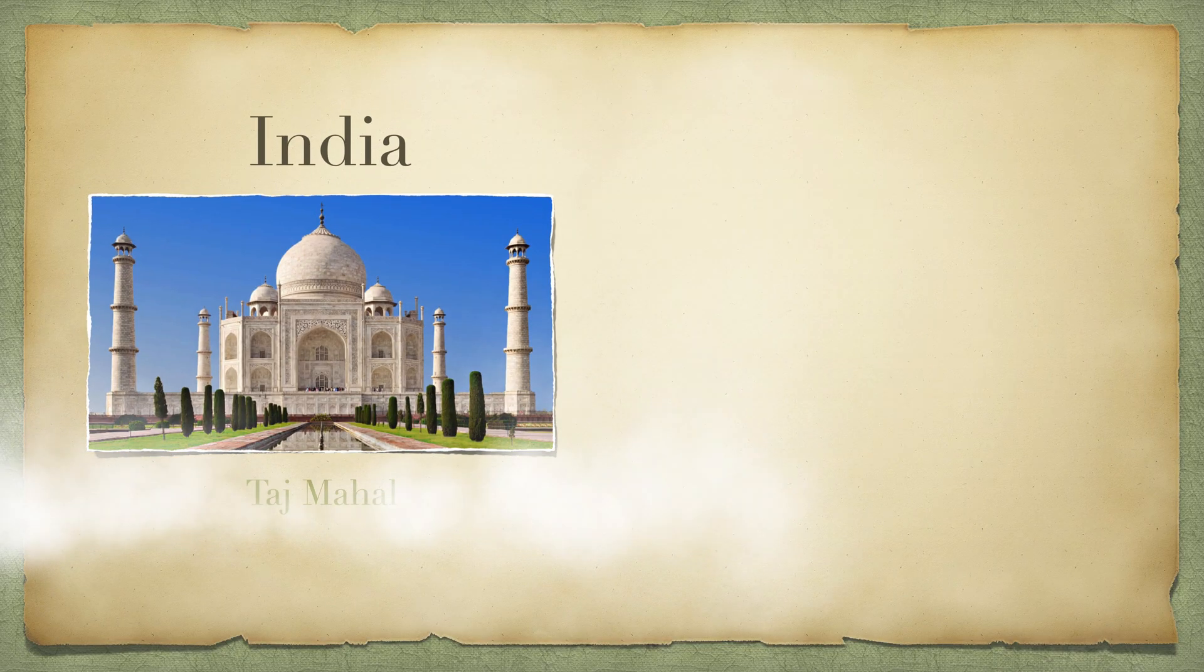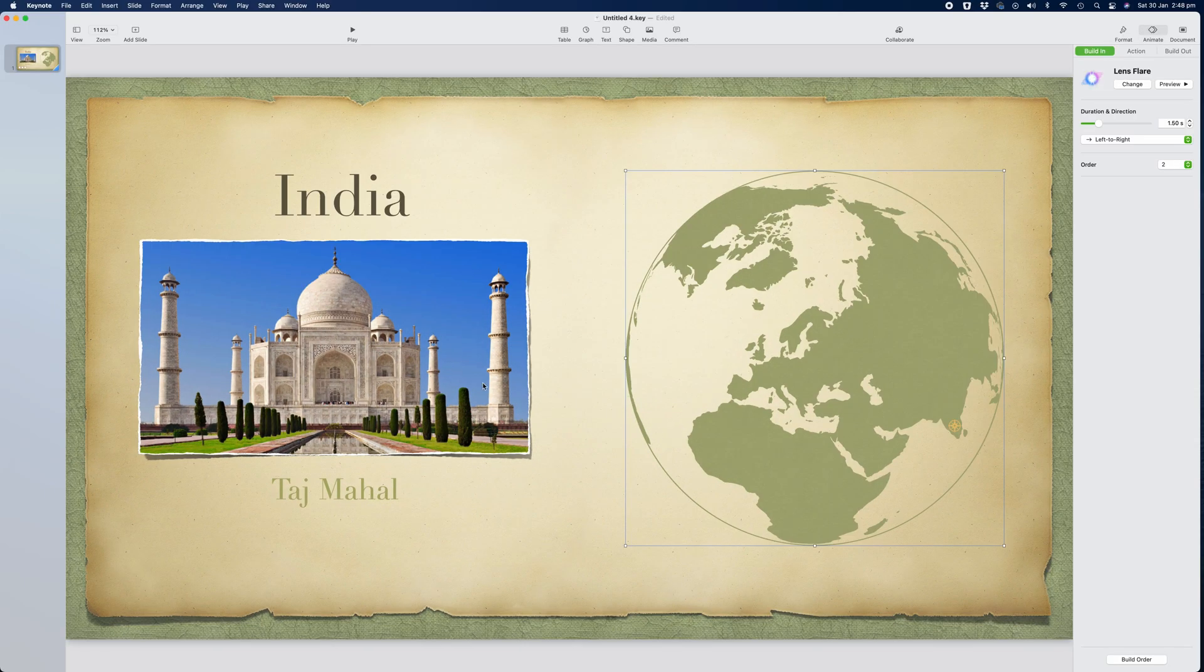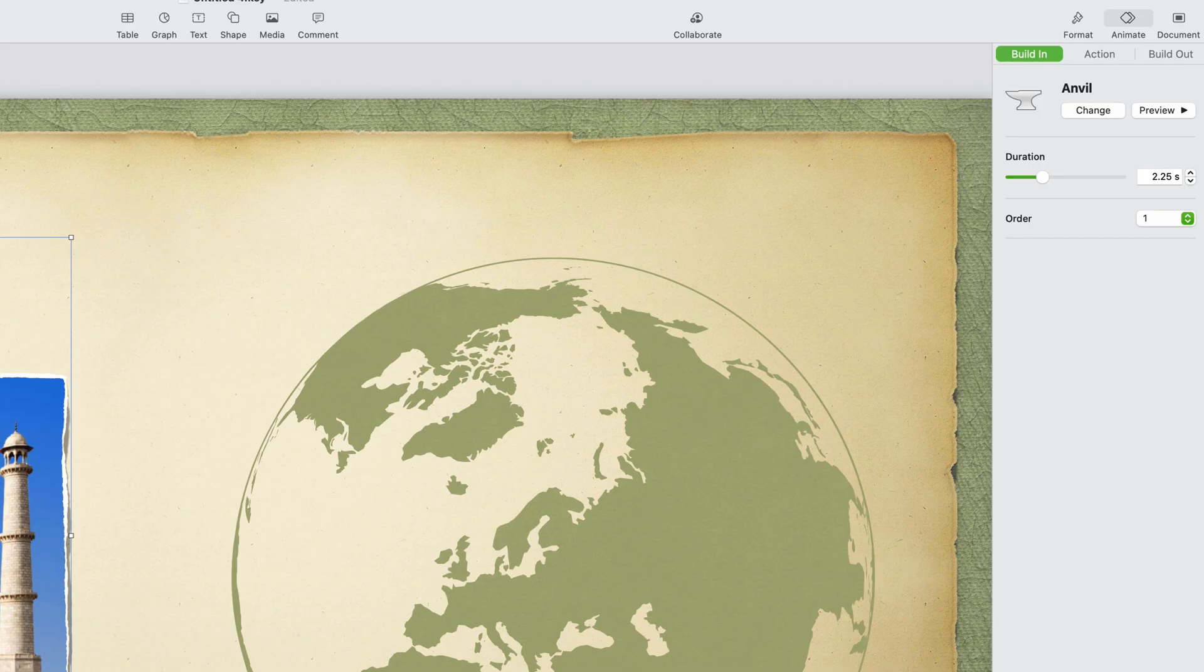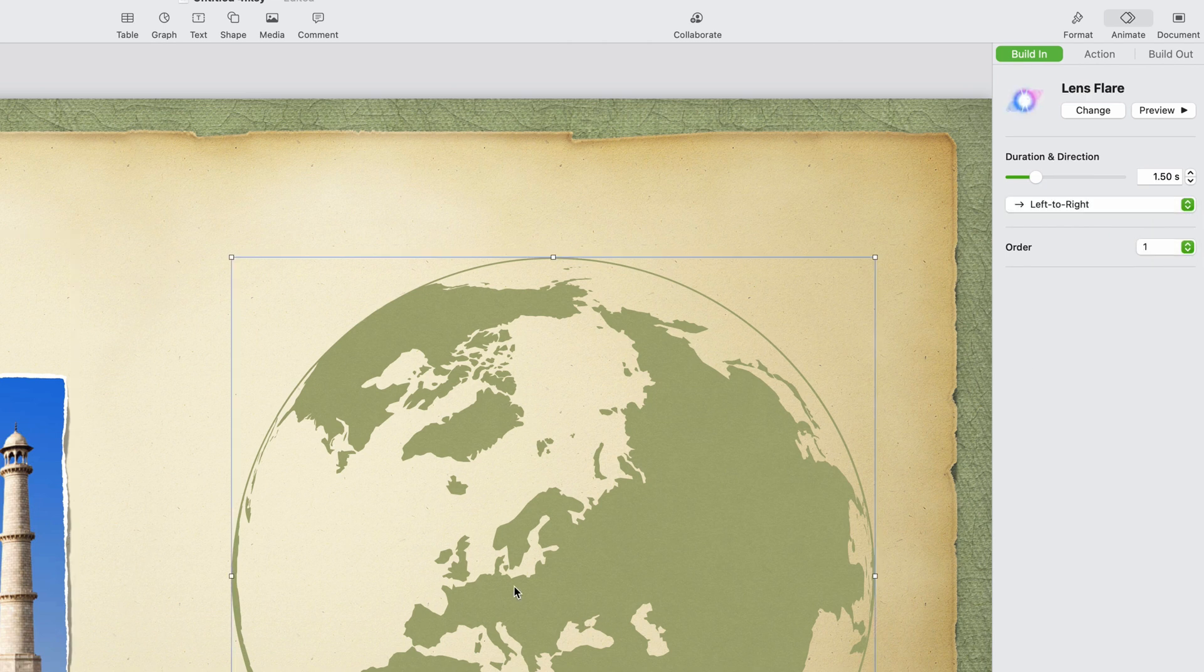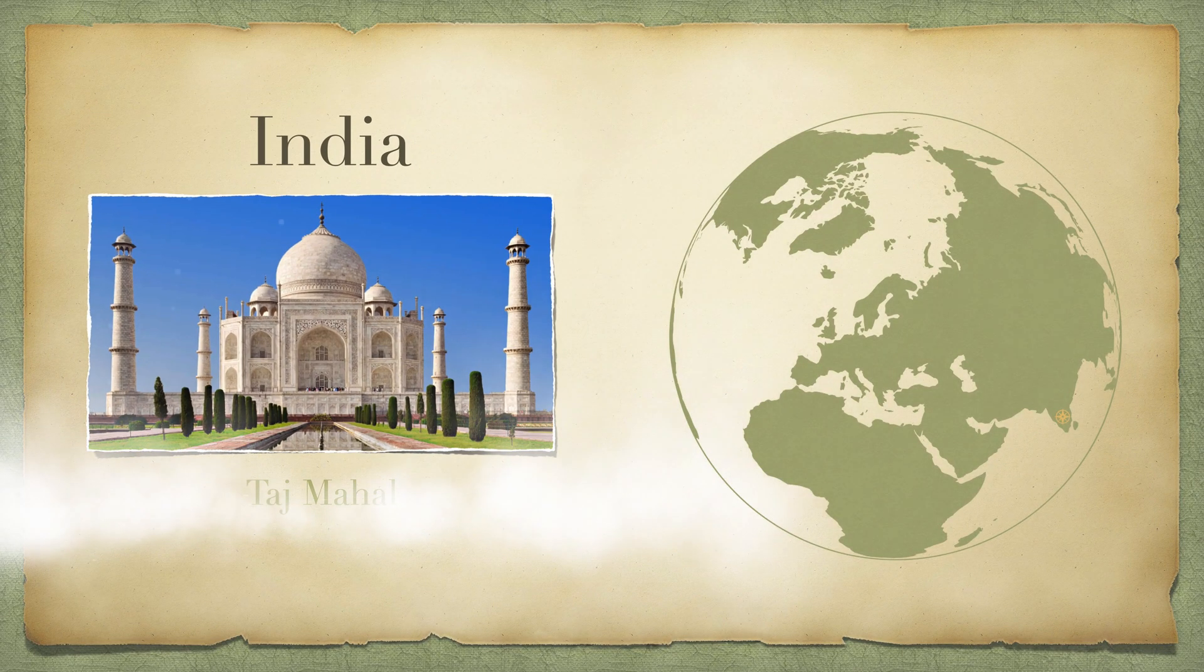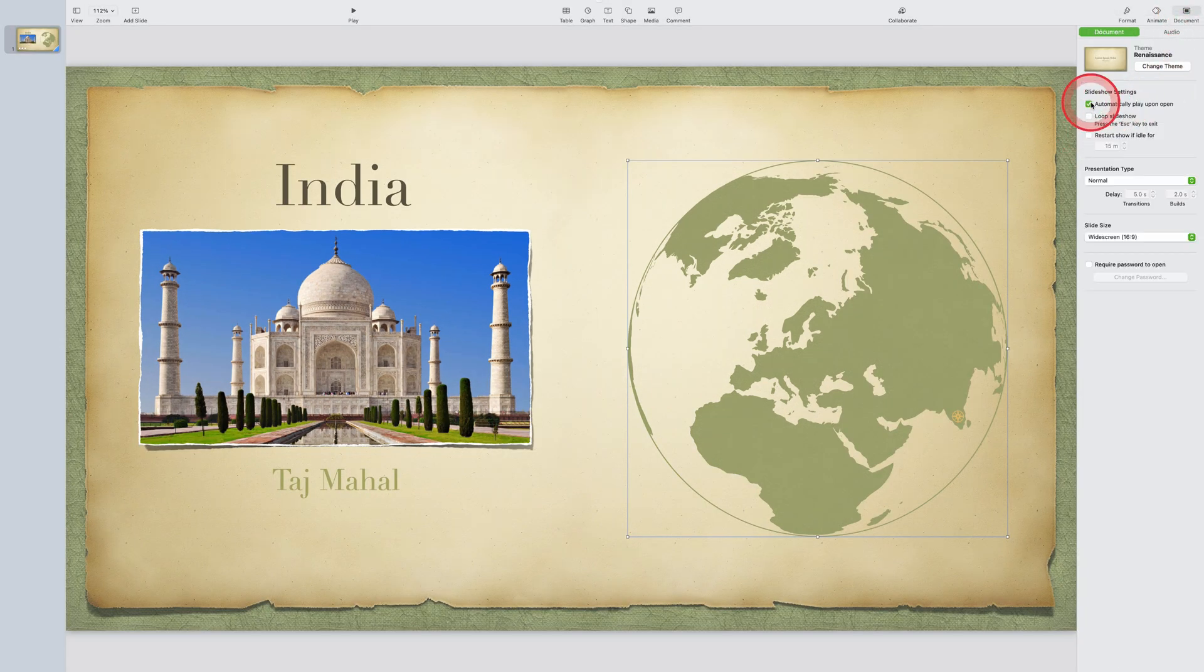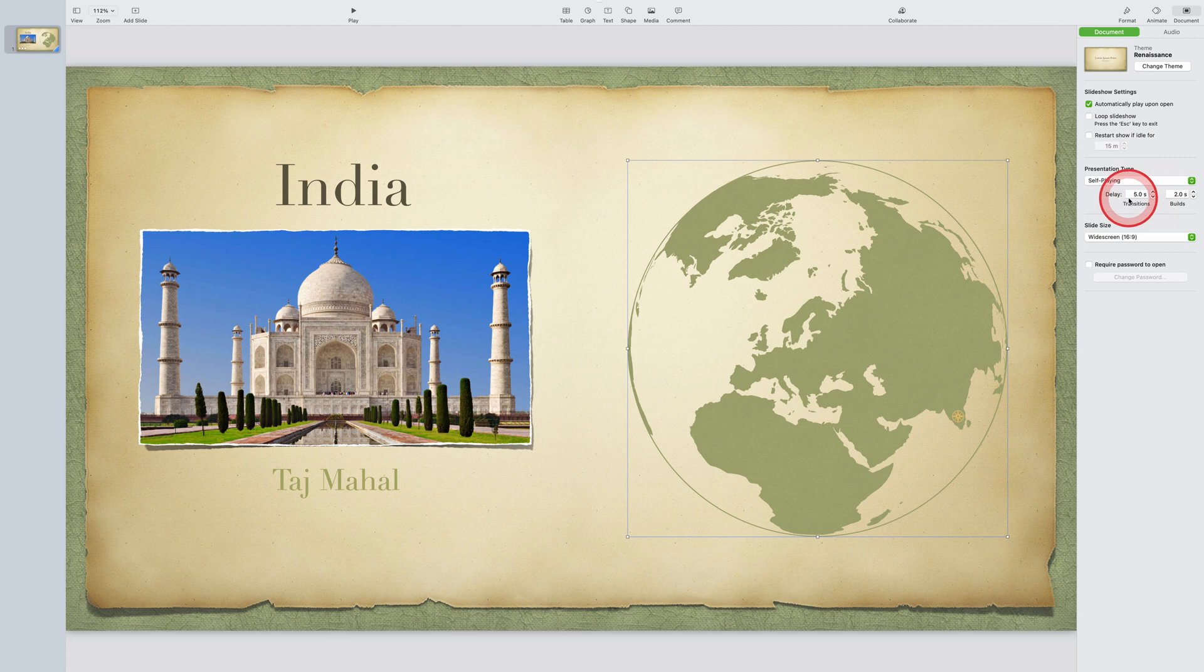If you'd like to change the order in which the animations appear, simply click on the object or group. And then in the building tab in the right hand corner, change the order drop down menu item, select the order in which you'd like that item to appear. And once I'm happy with that, I can click on the document option on the top right hand corner of the screen, make sure it's set to automatically play upon open, make sure the presentation type is self playing, and I can change the duration of the transitions and my builds.